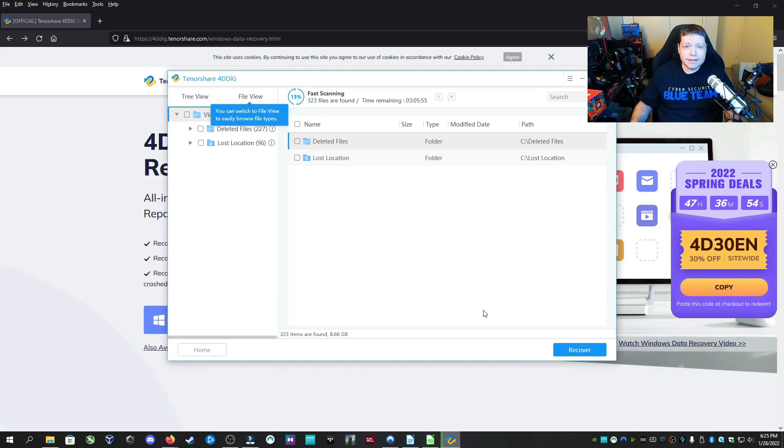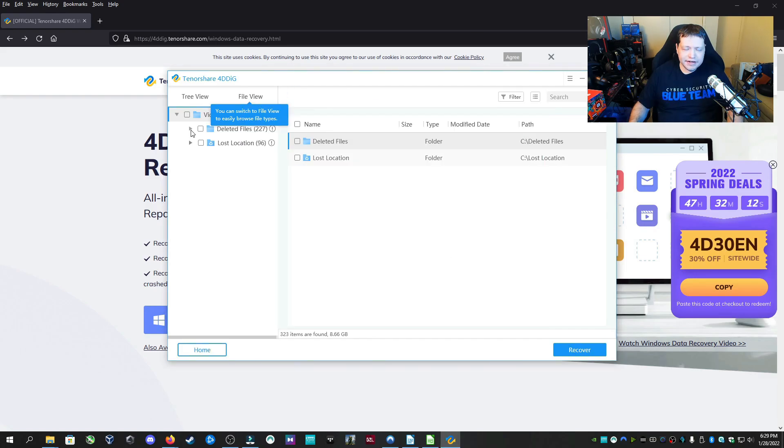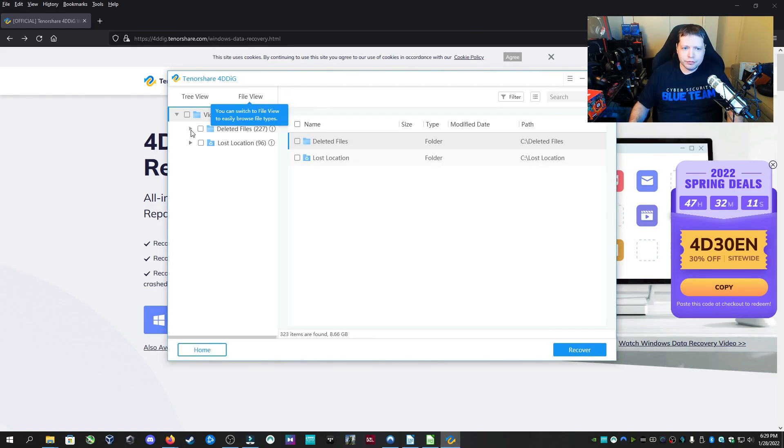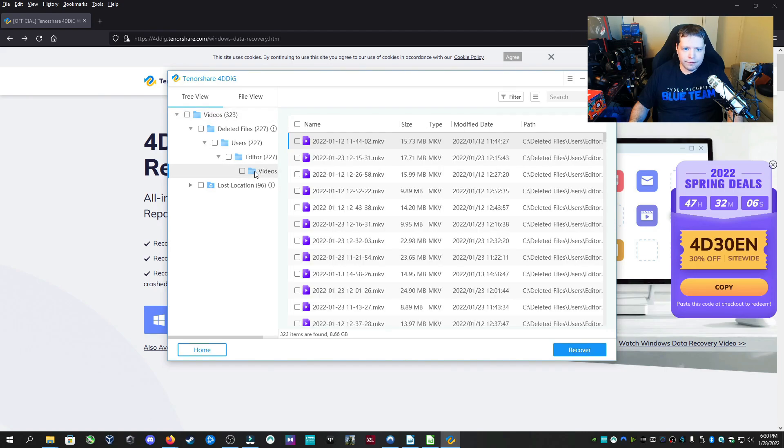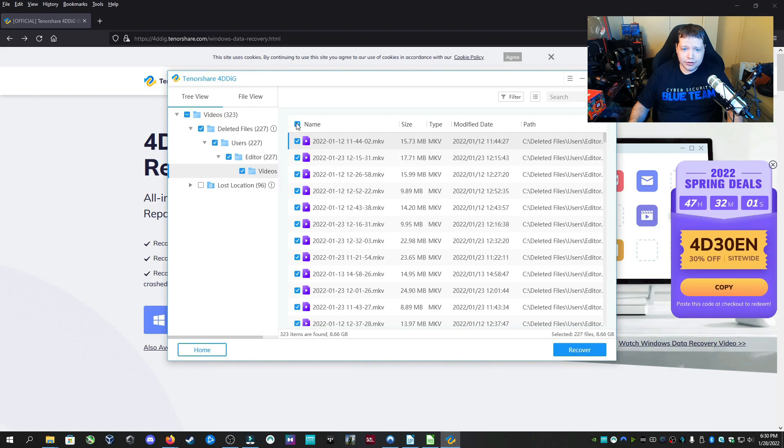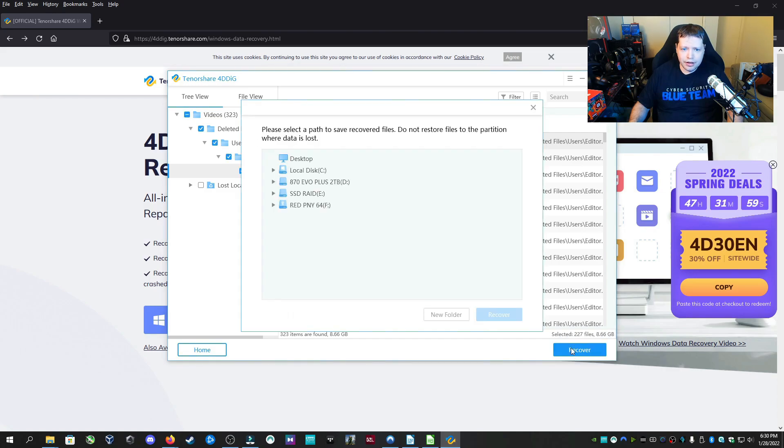And we're going to skip ahead to the end, and recover 323 files. We're going to actually go take a look. And in the editor folder, we found looks like all of them. We're going to select all by clicking this checkbox here, and we're going to recover.